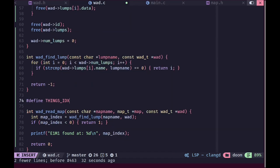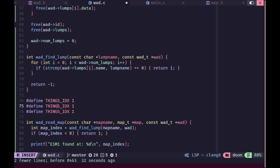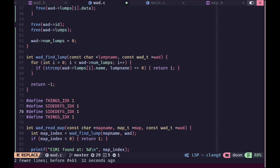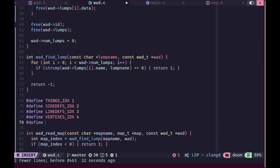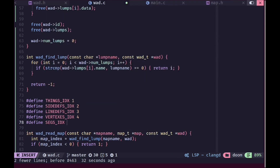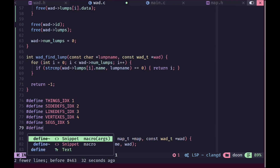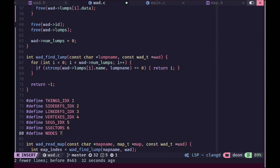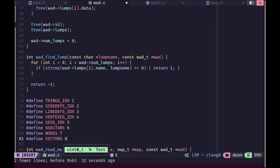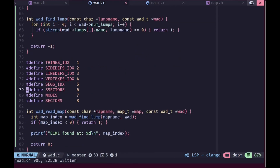To read the map we'll define some indices, because the actual map data is not stored in the map lump itself — it's stored in a number of lumps after it. We'll hard-code the indices of those lumps: things, followed by sidedefs, linedefs, then vertices, then the actual segments, then subsectors, followed by nodes, and then sectors. There are a couple more but we'll leave it like this for now.